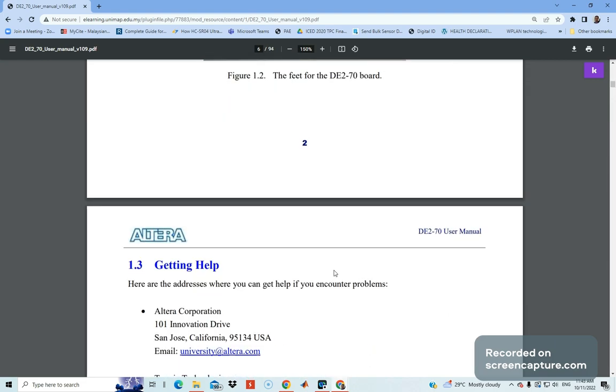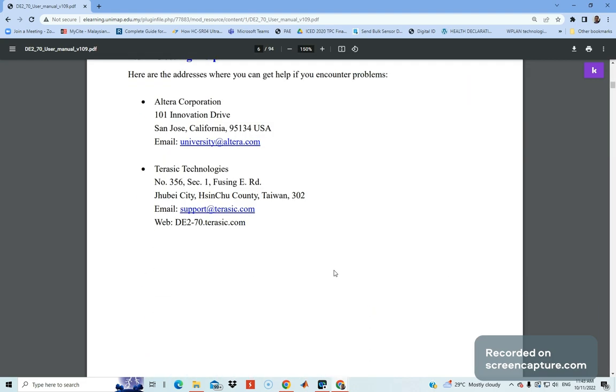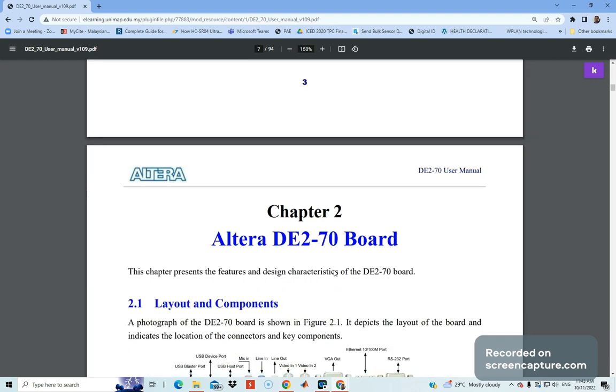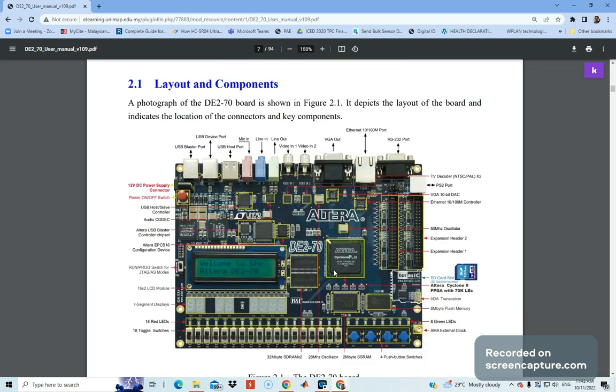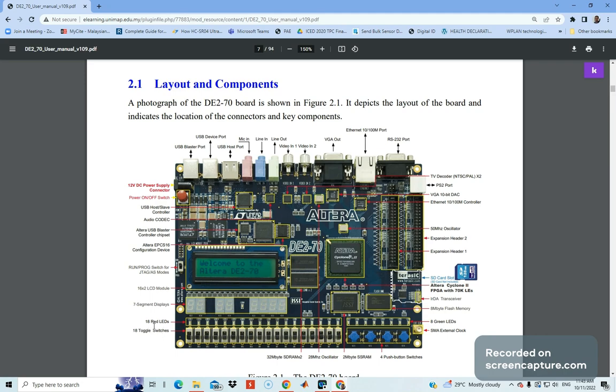If you scroll further down, here are the layout details of the board. It mentions the IOs, toggle switches, LEDs, push buttons, and so on. You can explore these on your own. The most important part I'm going to share is...